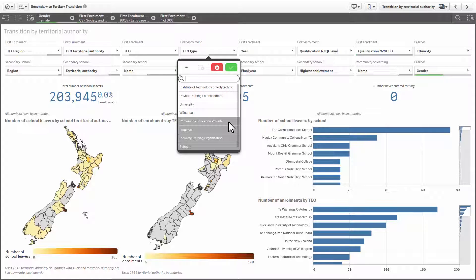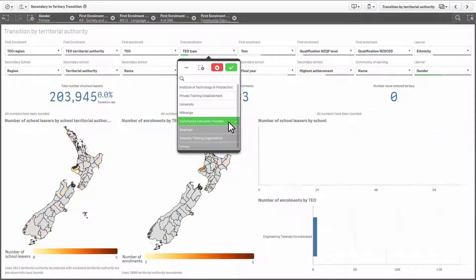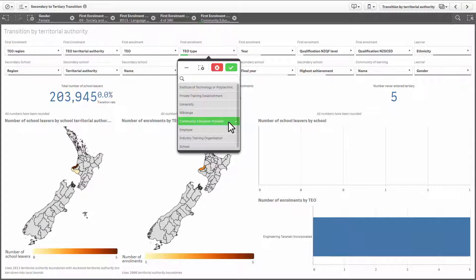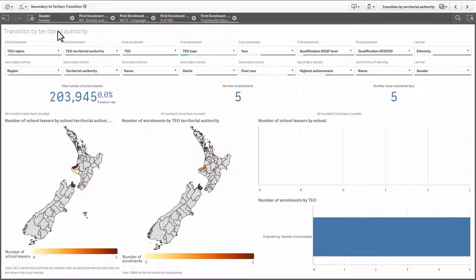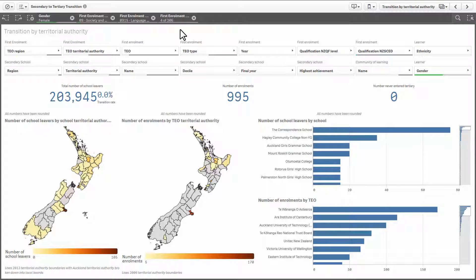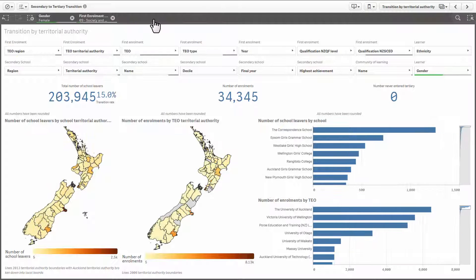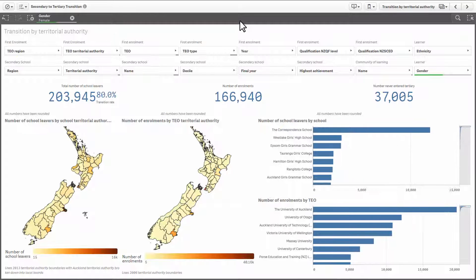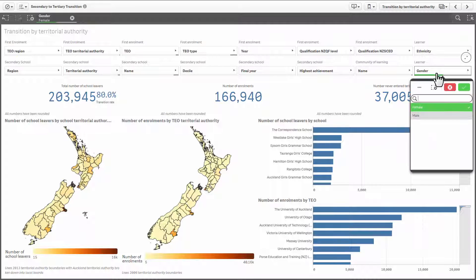If you select a dark grey item, it will wipe your previous selection. You can always use the step back button to undo your last action. To remove your filter selections, you can either click on the crosses next to each item at the top of the screen, or go back into each filter and click on the clear selection button.